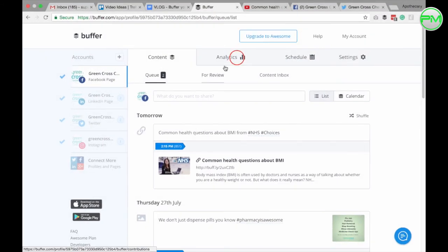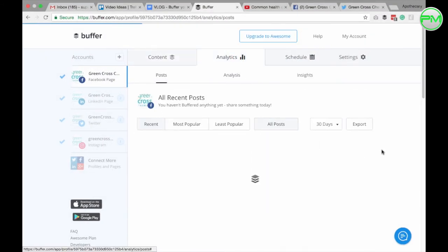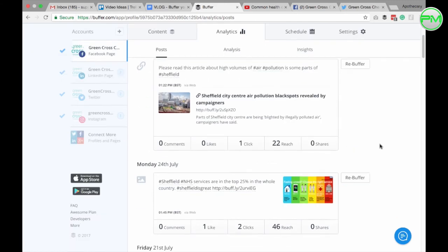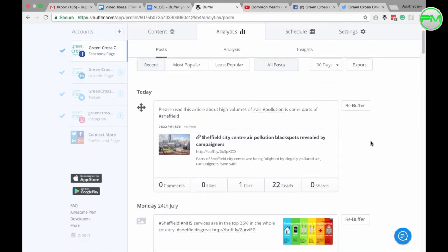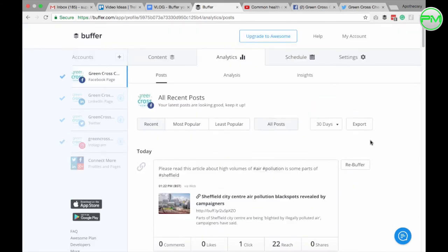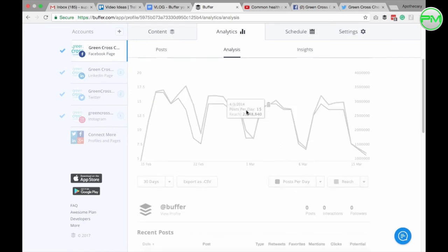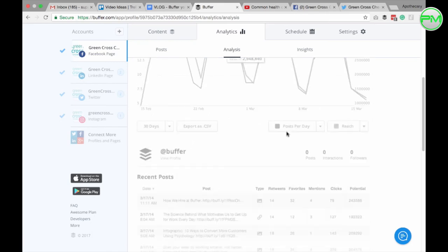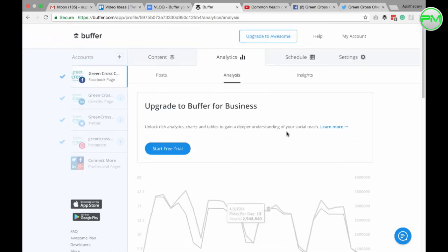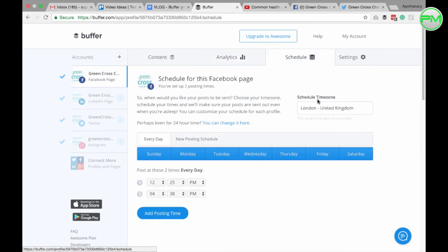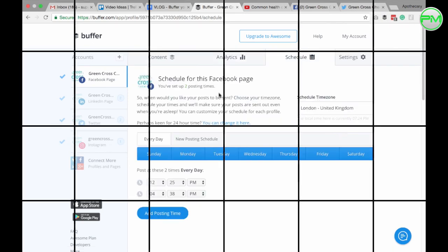With a free account on Buffer you also have access to some basic analytics which is great but to get more advanced features you have to pay a subscription fee. If you're at the beginning stages of your social media marketing journey then this isn't necessary right now and you can always check your analytics on the individual platforms themselves.